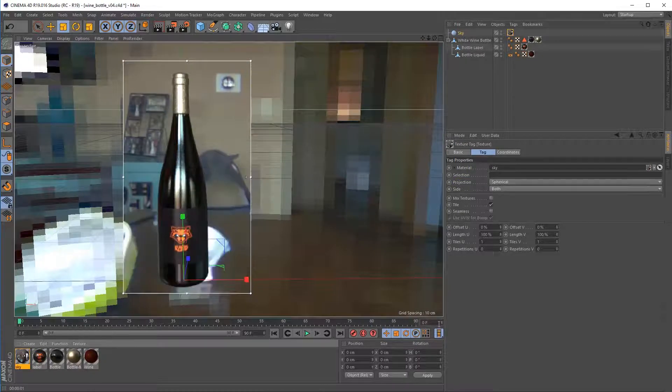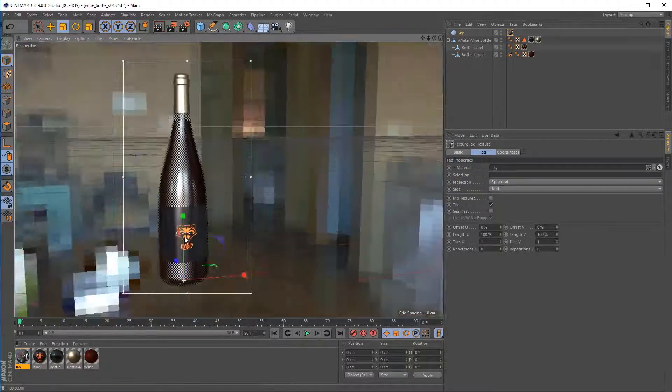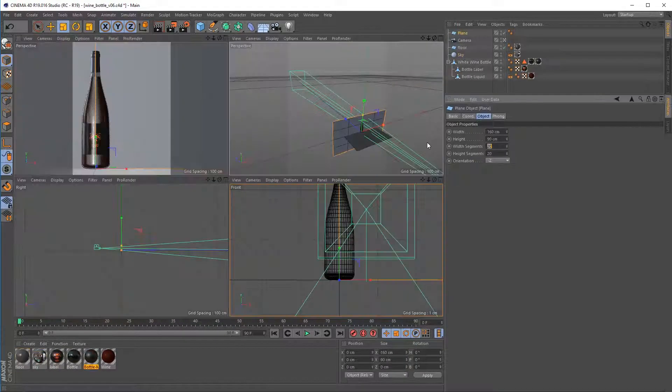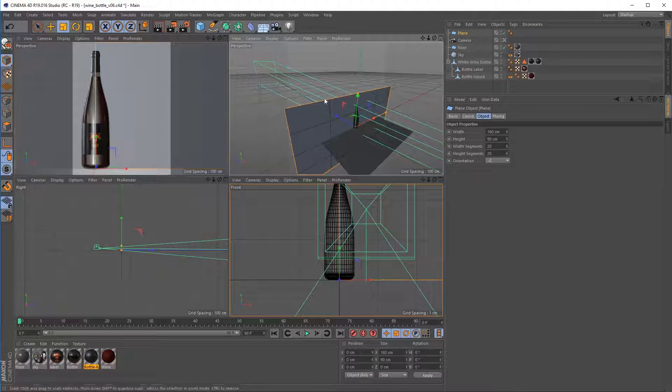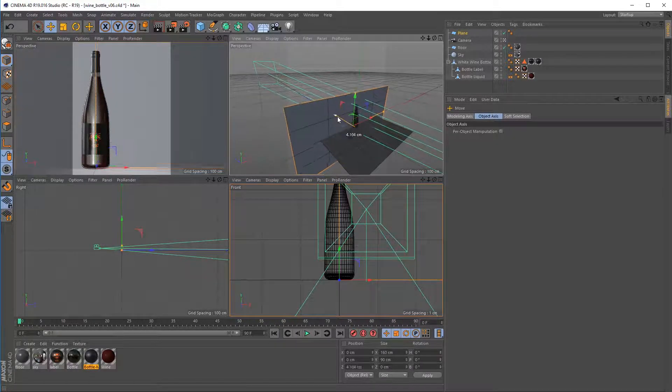Next, we cover how to use HDR images to quickly give your scene realistic lighting and reflections, and then we will create and texture a simple studio setup to render our wine bottle in.